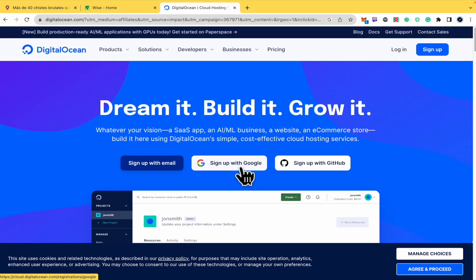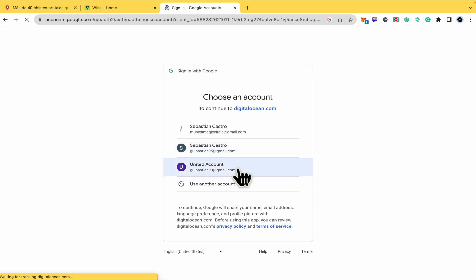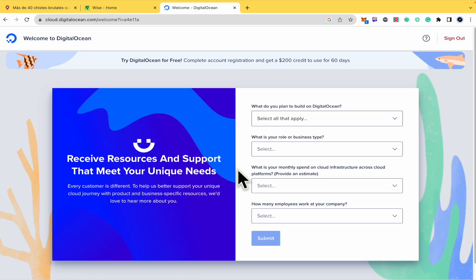To sign up with Google, just select your account, and now to finish the process you must complete all this data.